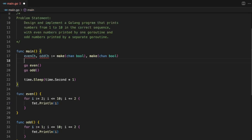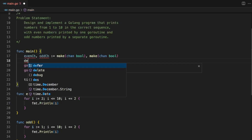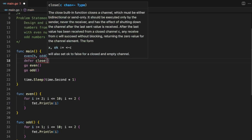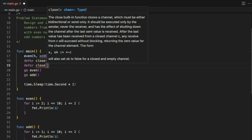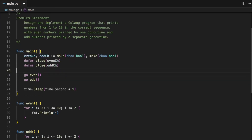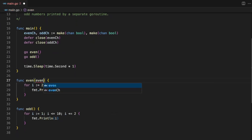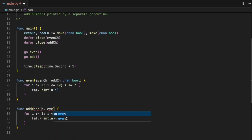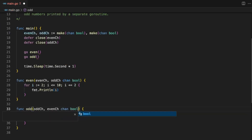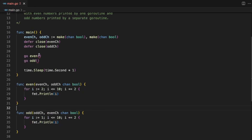Whenever the main program exits, before that we want to close these channels so they don't occupy memory. For that we are going to use the defer keyword with the close function and the channel name — defer close(evenChannel) and defer close(oddChannel). Then we need to pass two channels to each function: the even function receives evenChannel and oddChannel of type chan bool, and similarly the odd function receives oddChannel first and then evenChannel.